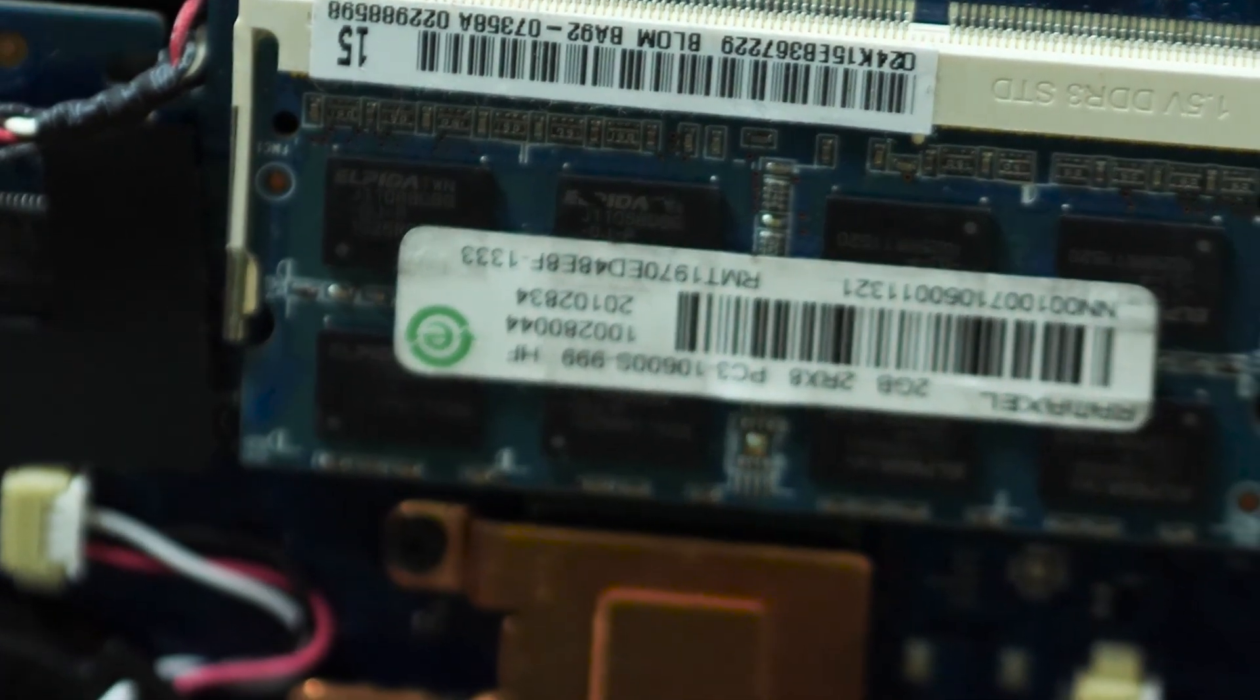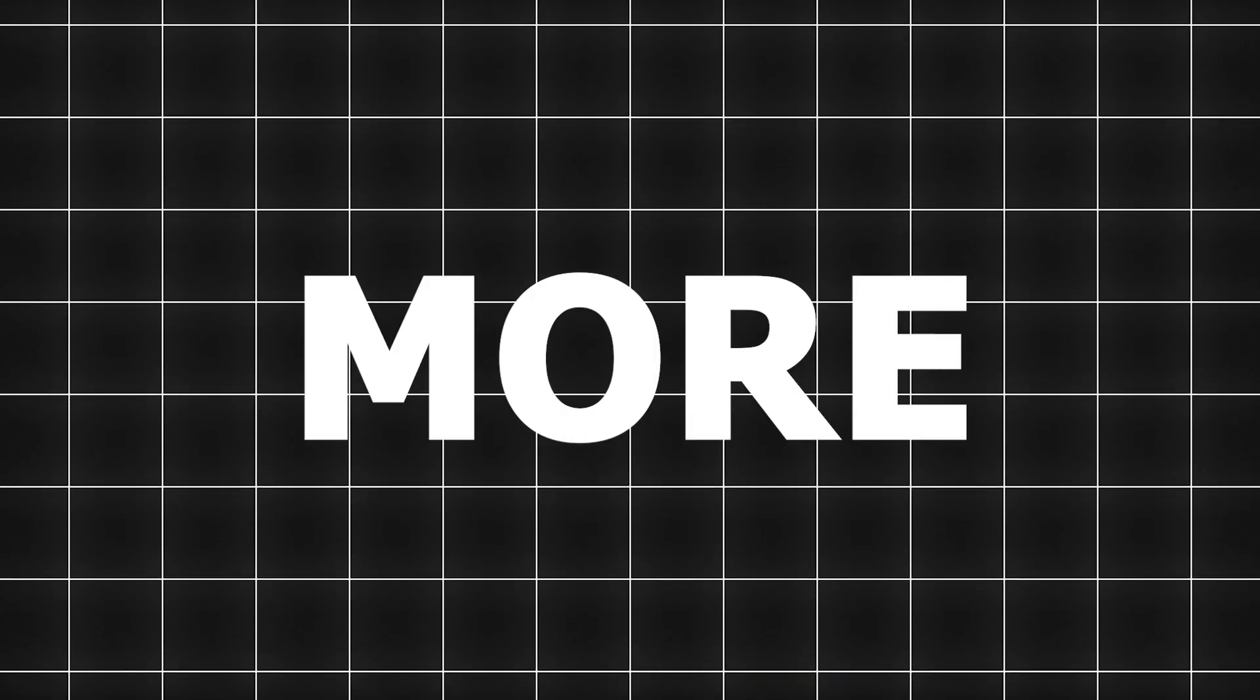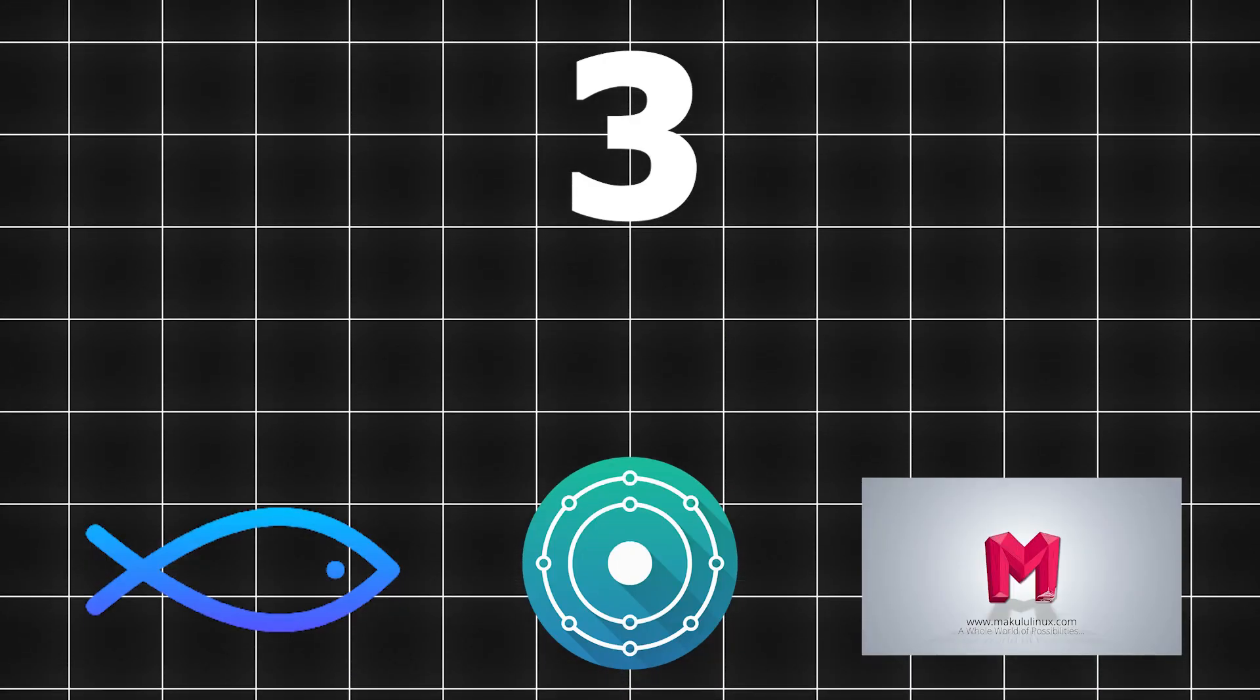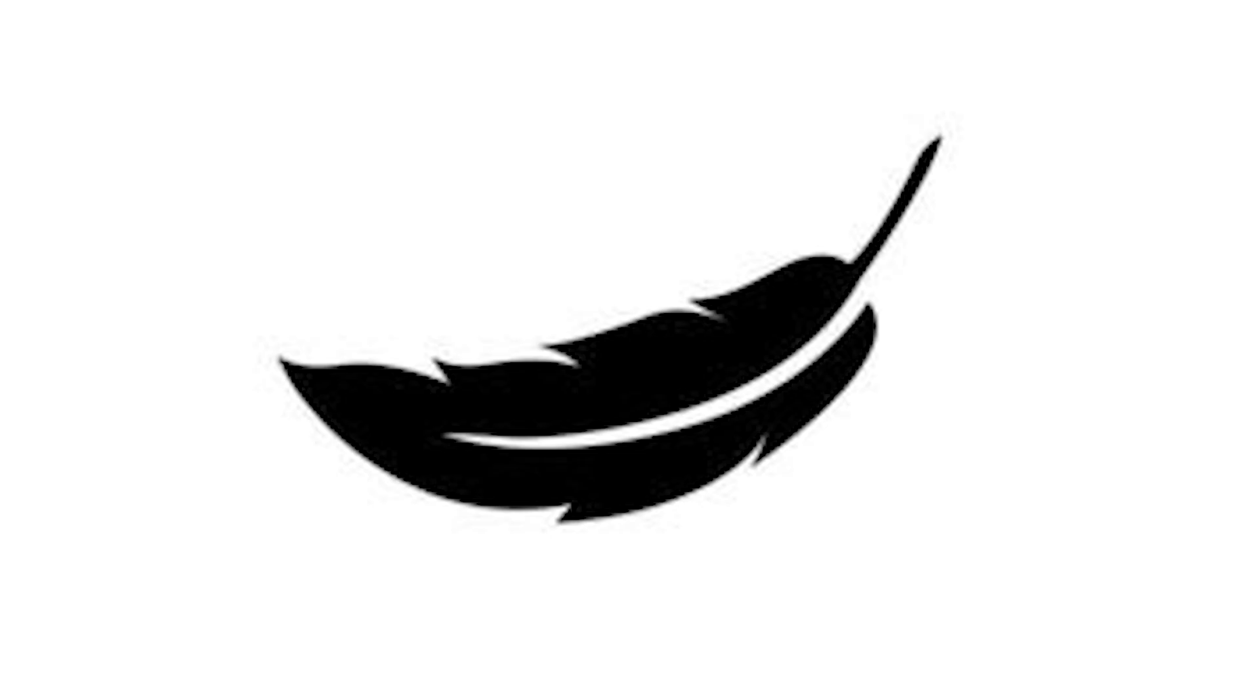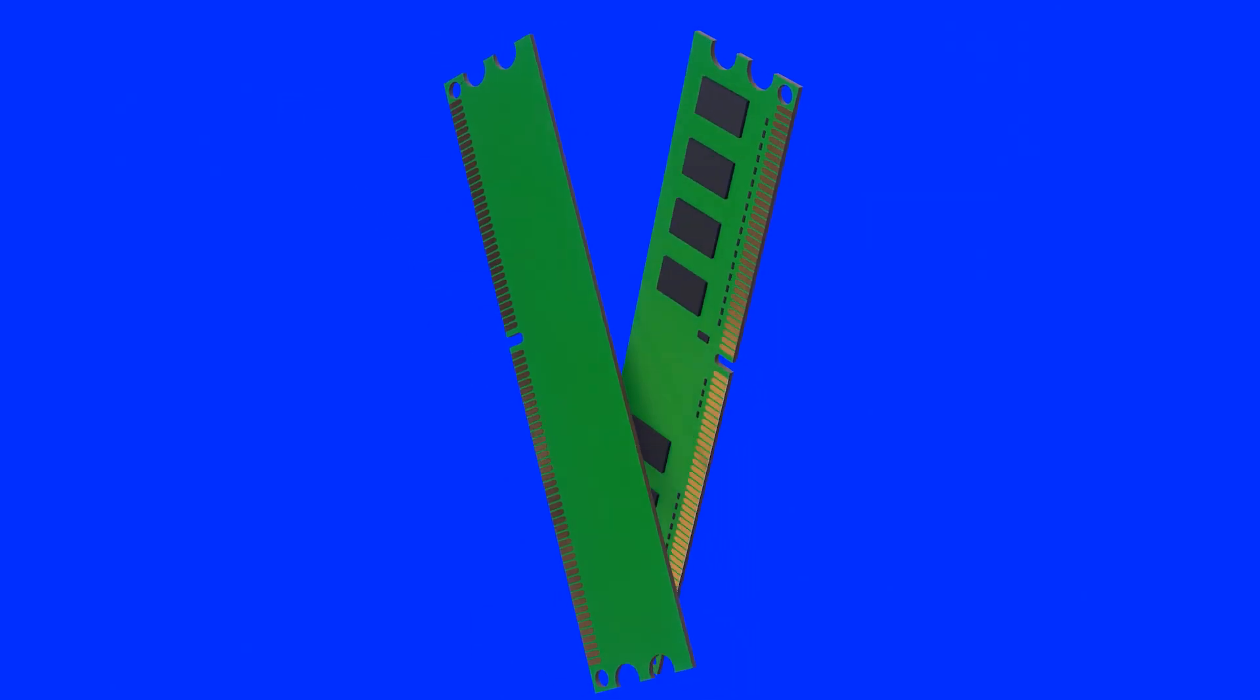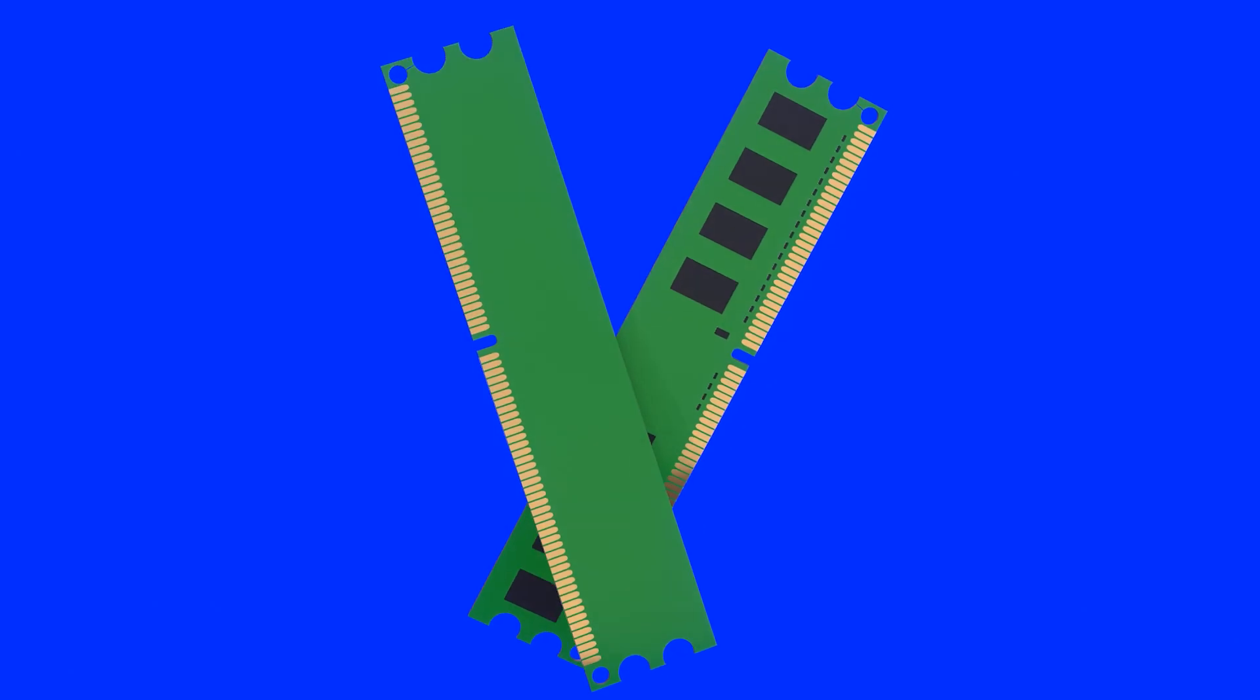Most people think they have to sacrifice looks for speed on older hardware, but not anymore. Today I'll show you three Linux distros that are not only lightweight, but visually stunning. And the best part? They all run beautifully on machines with just 2-4GB of RAM.